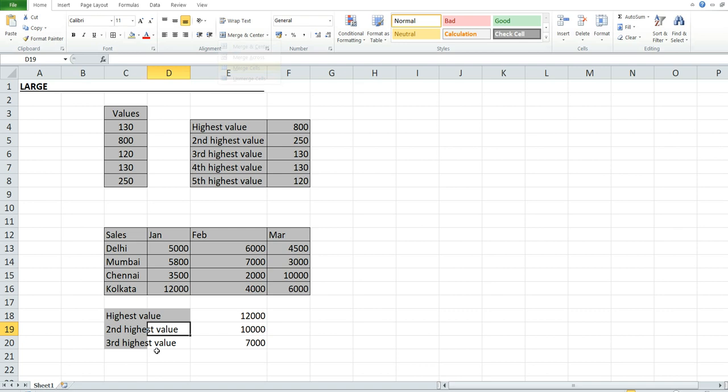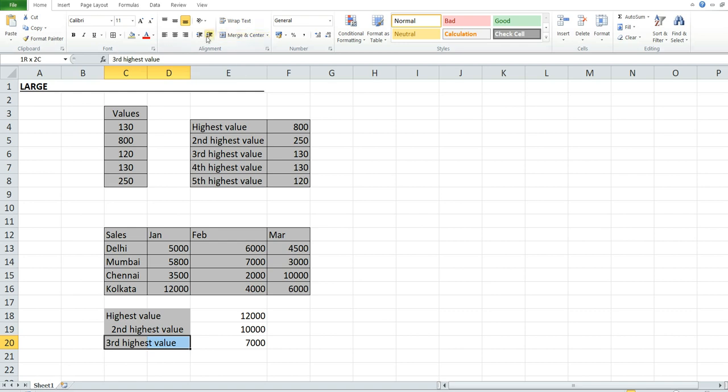So basically, this function examines a list of values and picks the value at a user-specified position in the list. We can also use the MAX and MIN functions for finding the highest and lowest numbers.